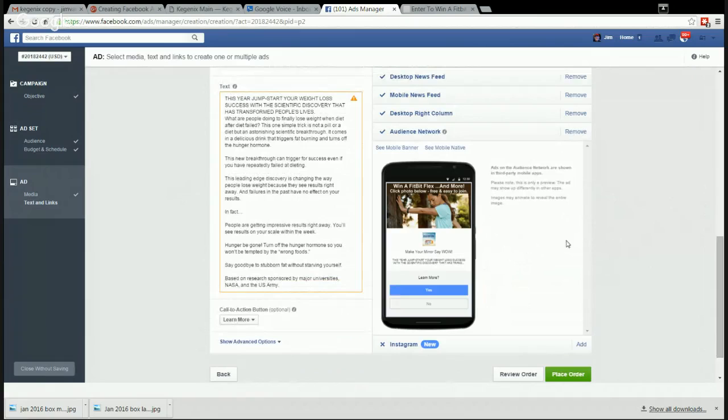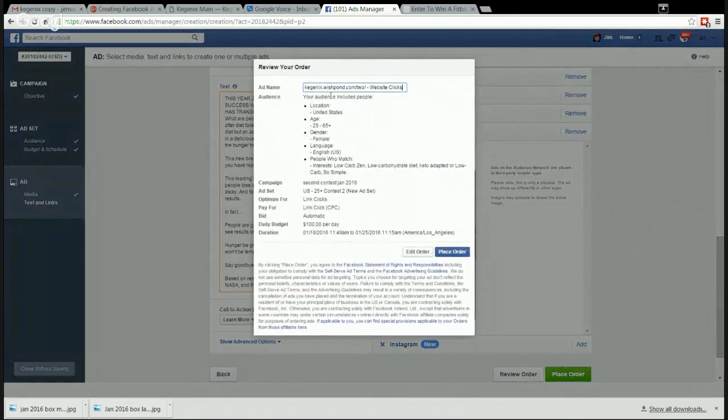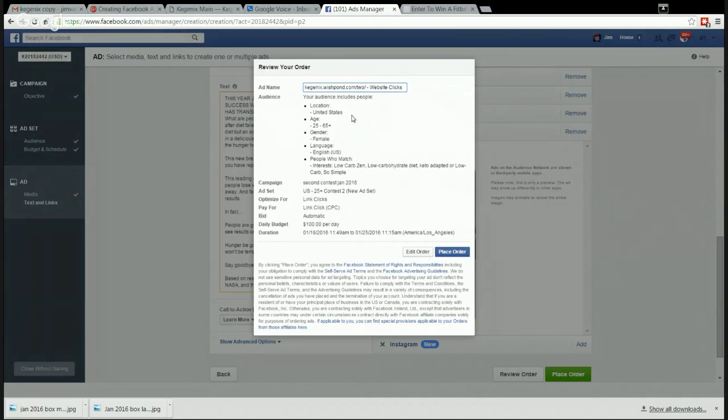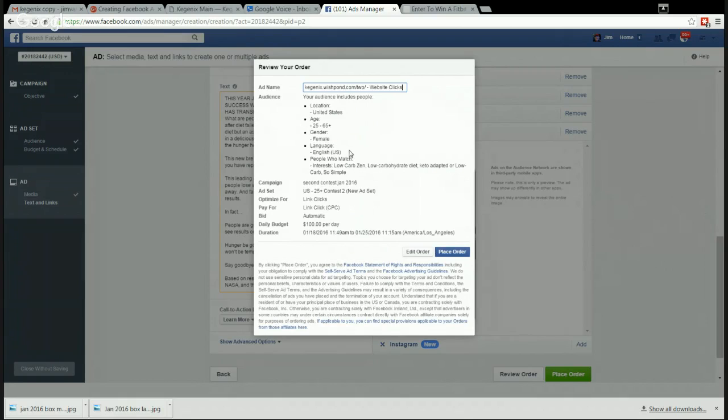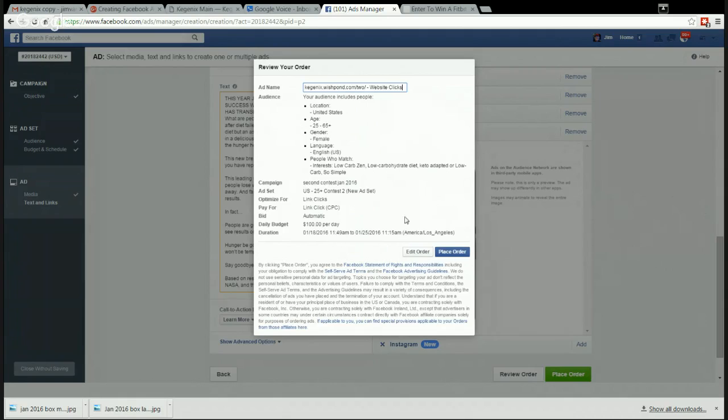And now audience network - that's a bunch of apps. What does it look like on apps? You can see here the apps and it looks pretty good too. So I would say that's good. Review your order - this shows you, get a second chance to look at it. It shows the targeting, you just double check here to make sure. Location United States, age 25 to 65, gender female, language English US only, who match the interests of Low Carb Zen, Low Carb Diet, Keto Adapted, Low Carb So Simple. 1.7 million people in our contest list and it's optimized for links to the website. $100 a day, it's going to stop, and so I would say place order.